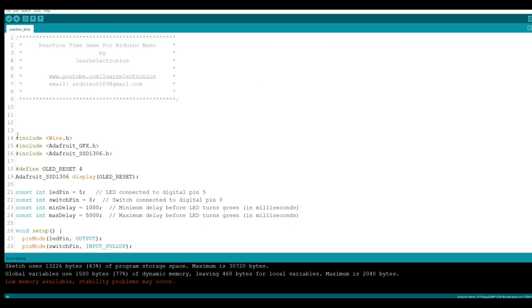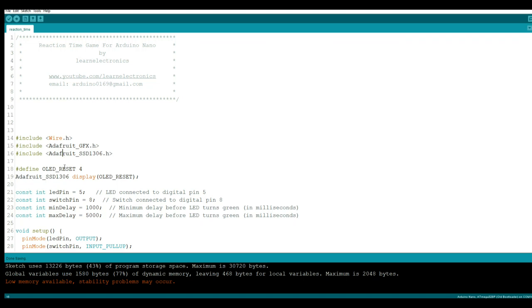What you see here, these three include lines, they are simply setting up the I squared C interface for our display. So we have wire, Adafruit GFX, which is a graphic system. I always put it in there when I do an OLED. And then the actual driver itself. Then this define OLED reset 4 is telling it pin 4 is used for reset. Adafruit SSD 1306 is our driver, and we are going to call it display with a function of the OLED reset here.